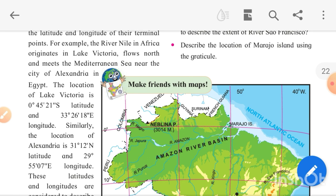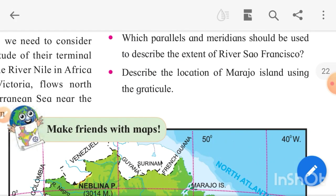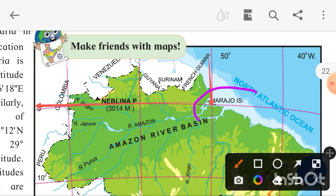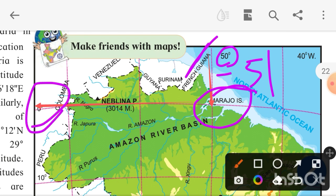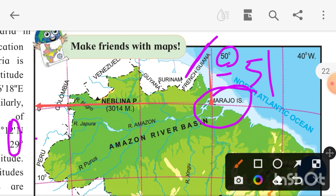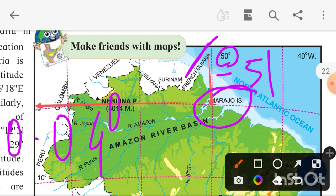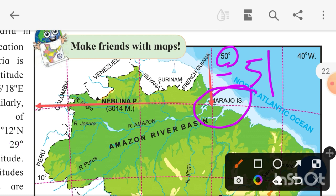The next question is: describe the location of Marajó Island using the graticule. Marajó Island is here, and the longitude is 51 degrees west — it is not straight at 50 degrees but slightly to the left. About the latitude, it's not exactly touching zero degrees but slightly above zero degree, so the latitude is 0.04 degrees north and the longitude is 51 degrees west.